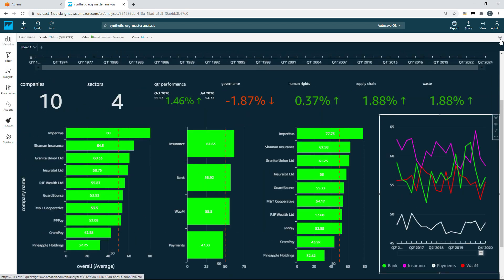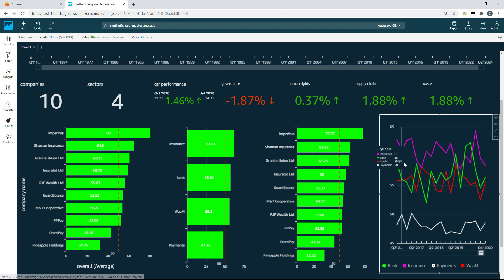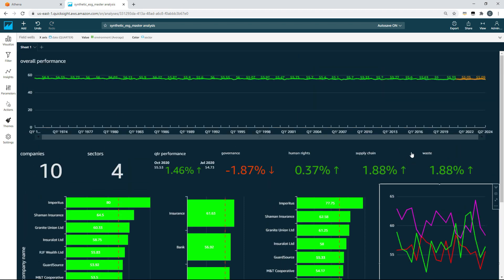That's the end of my demonstration today. Hopefully you found it useful and just a quick example of how you can take local files stored on your PC all the way through to Amazon QuickSight and produce interesting and useful graphics like this from your ESG data. Thanks for listening.